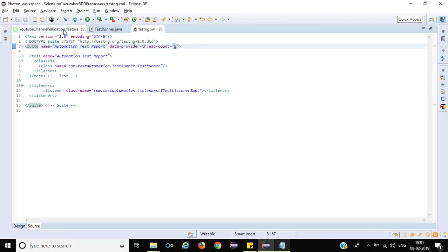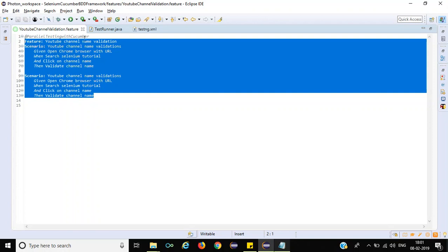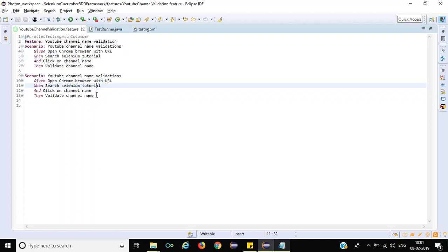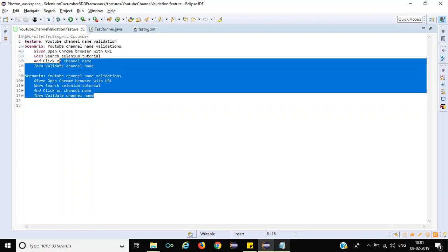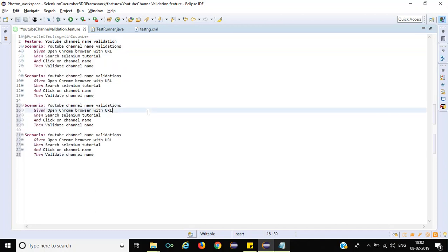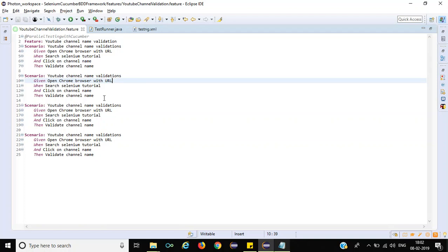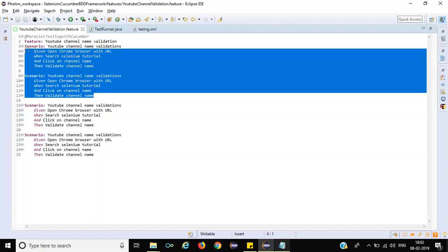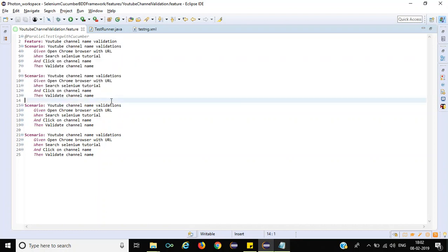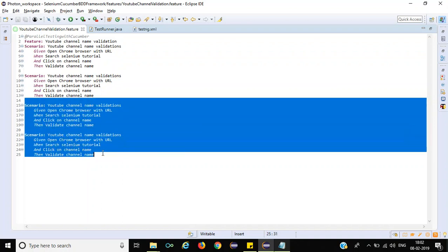Let us go to our feature file. As we have only two total scenarios in this particular feature file, I will copy the same scenarios and paste them one more time. So now we have total four scenarios. In the first execution it will launch two browsers and execute the first two scenarios. In the next iteration it will execute the next two scenarios.